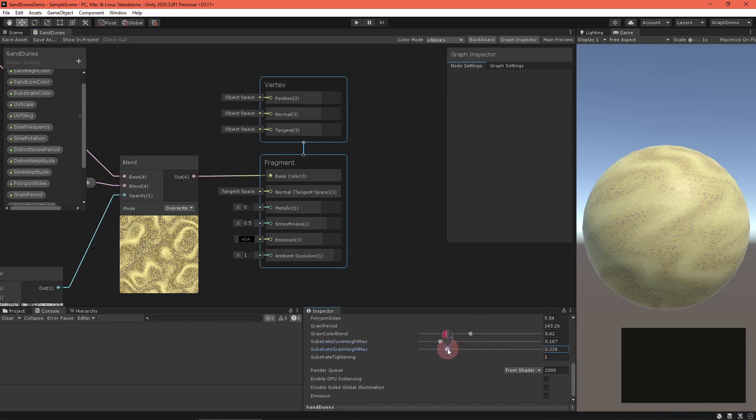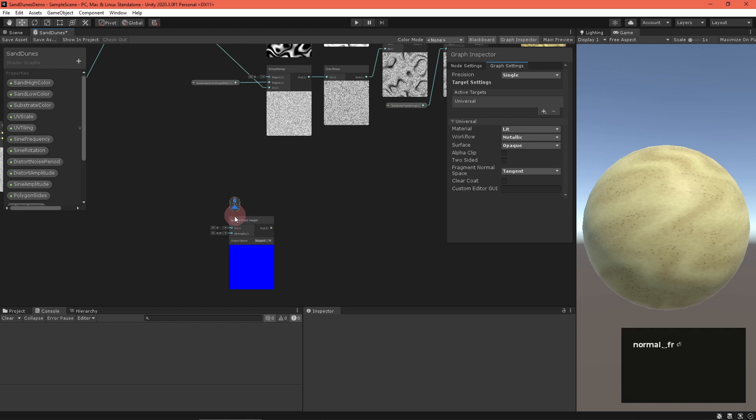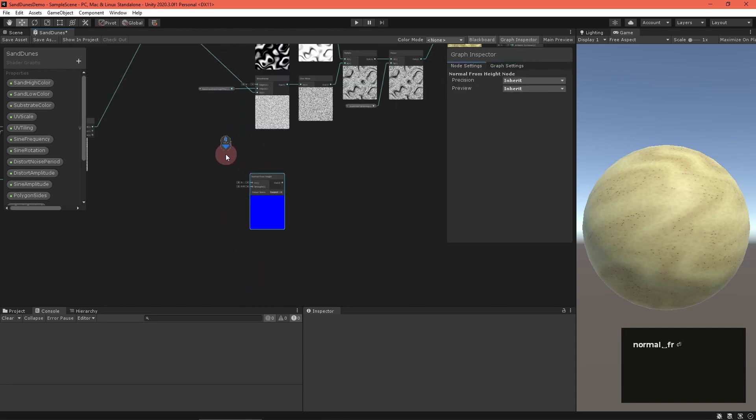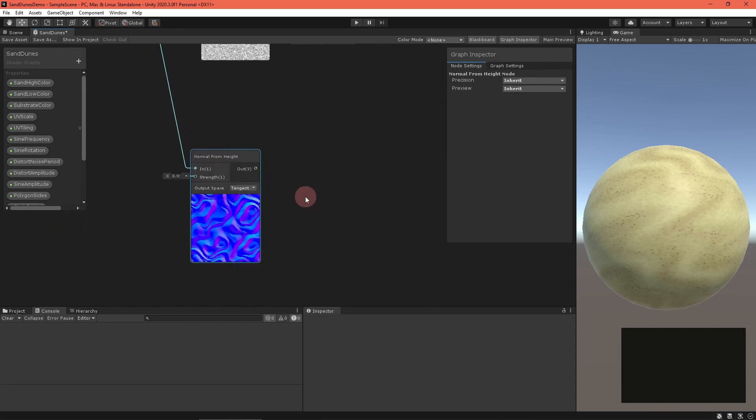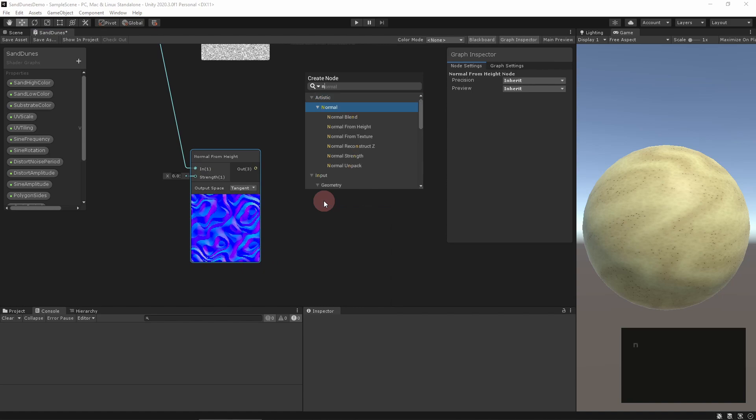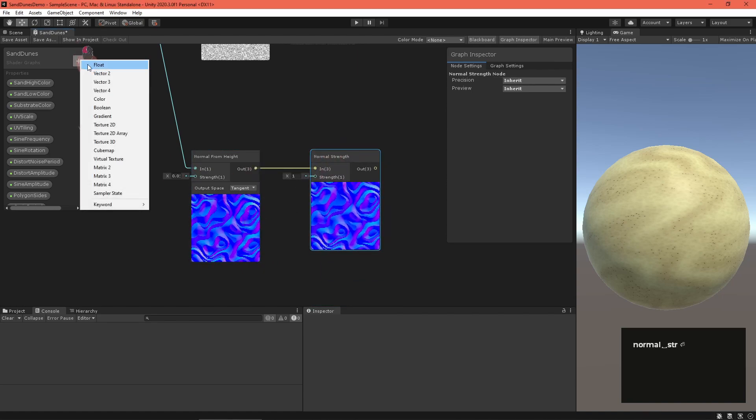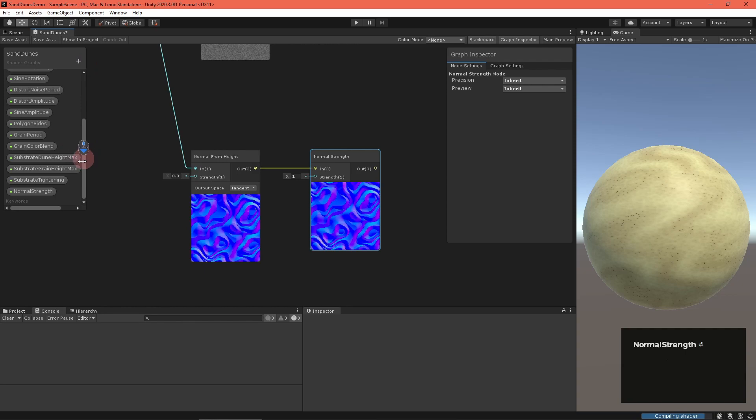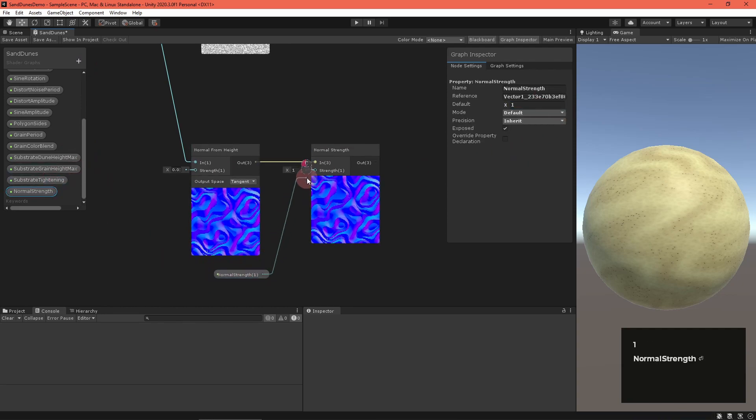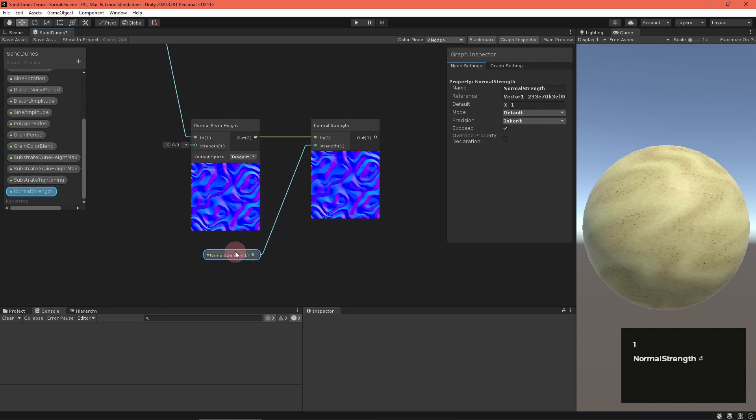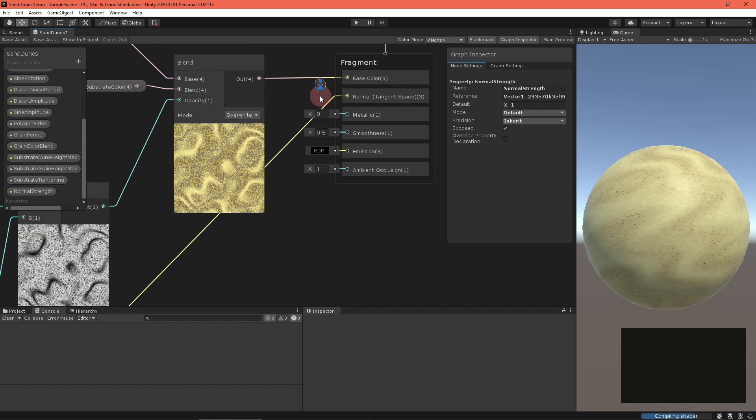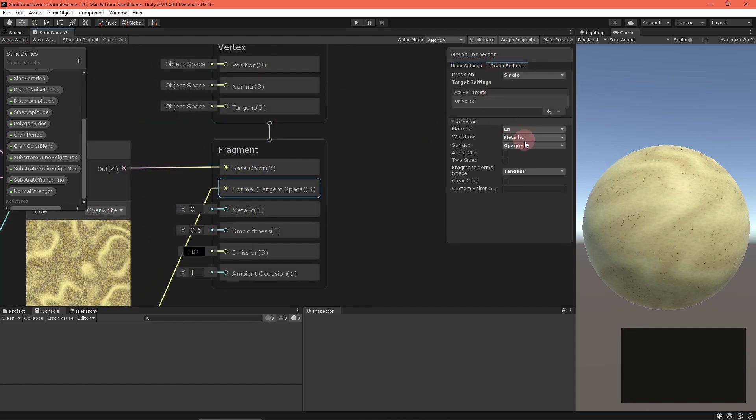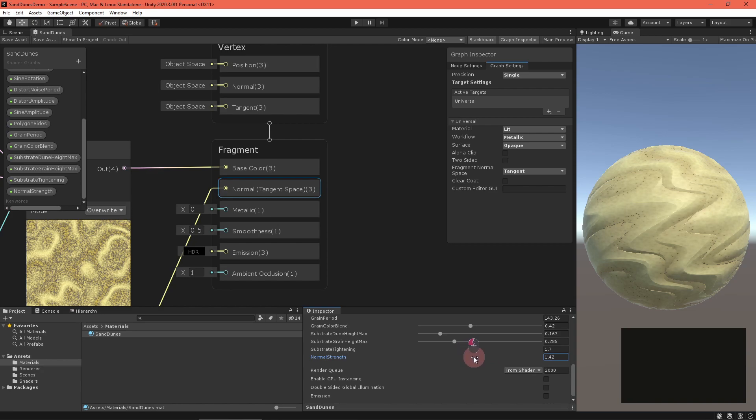Let's tackle the normal now. Feed the height map into a normal from height node, adjusting the strength as needed. Feed that output into a normal strength node with a normal strength float property. This goes directly into the fragment normal field of the master stack. While you're there, make sure that the fragment normal space is set to tangent space.